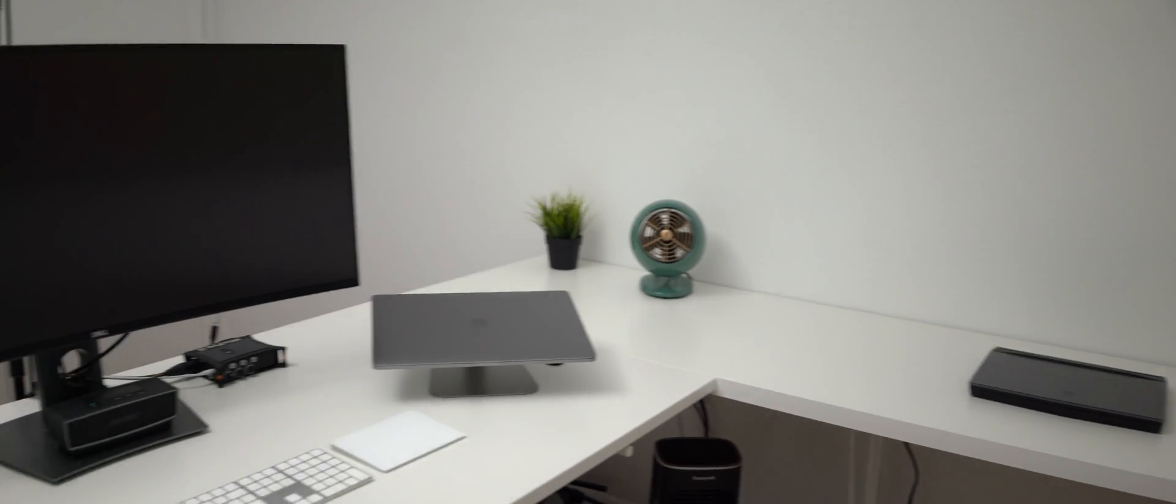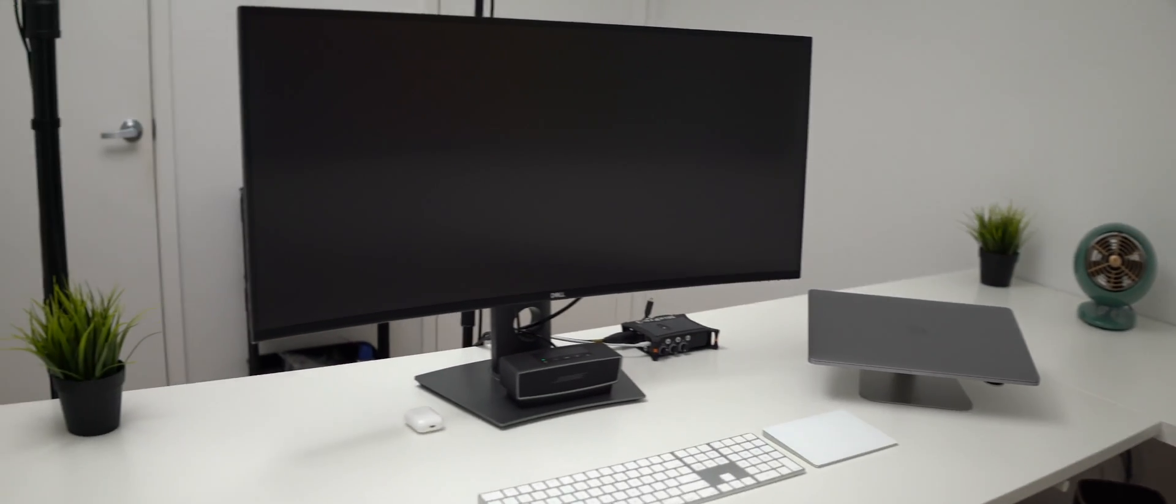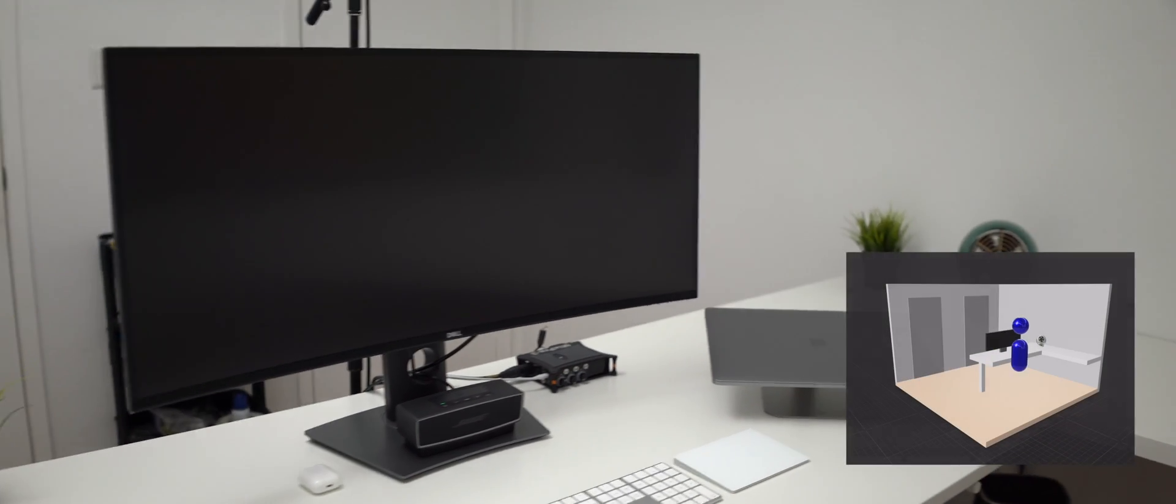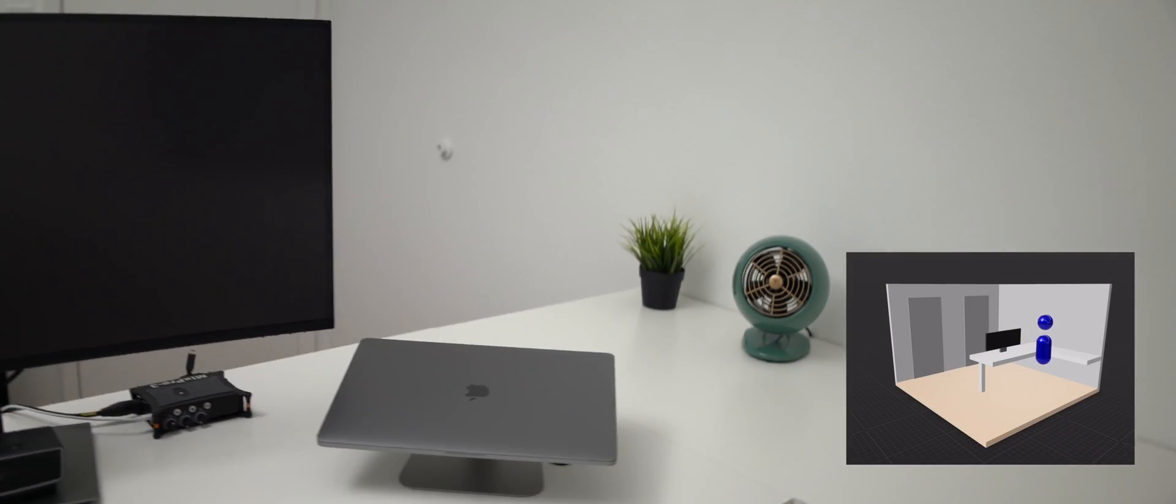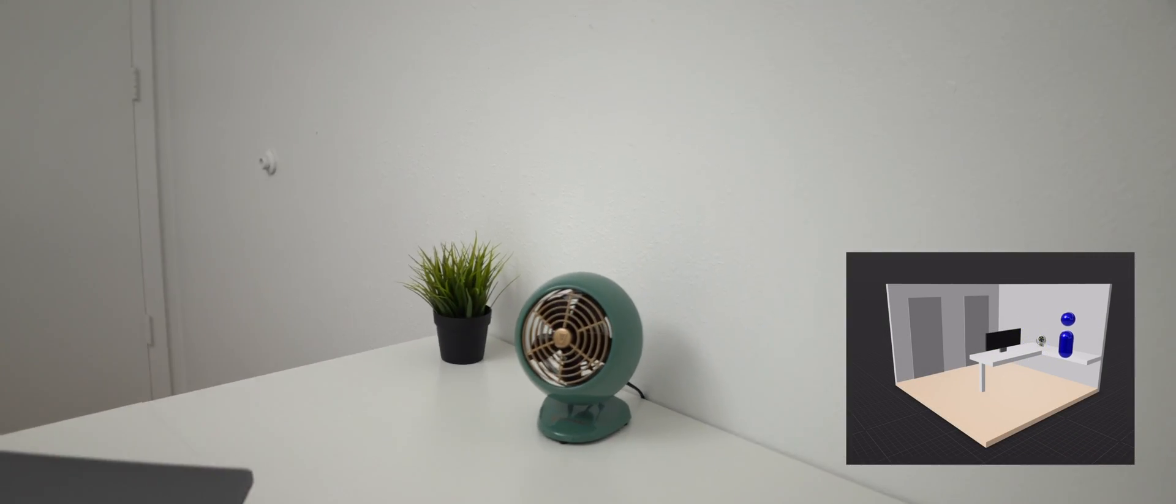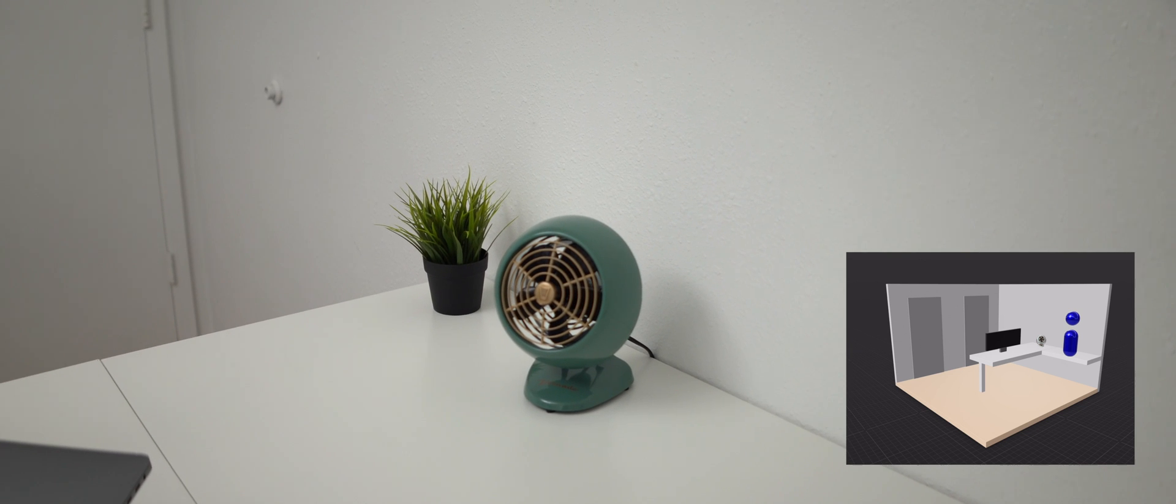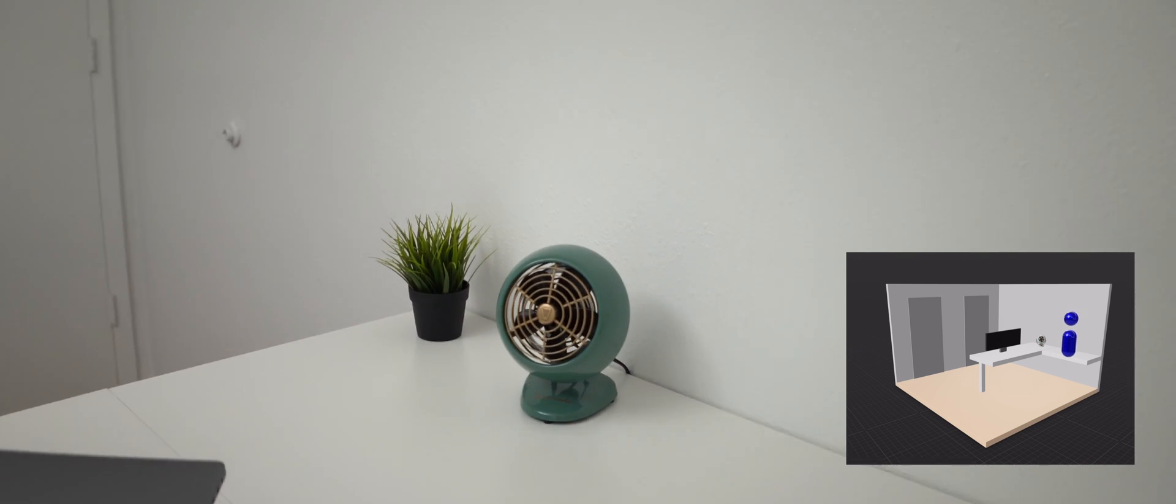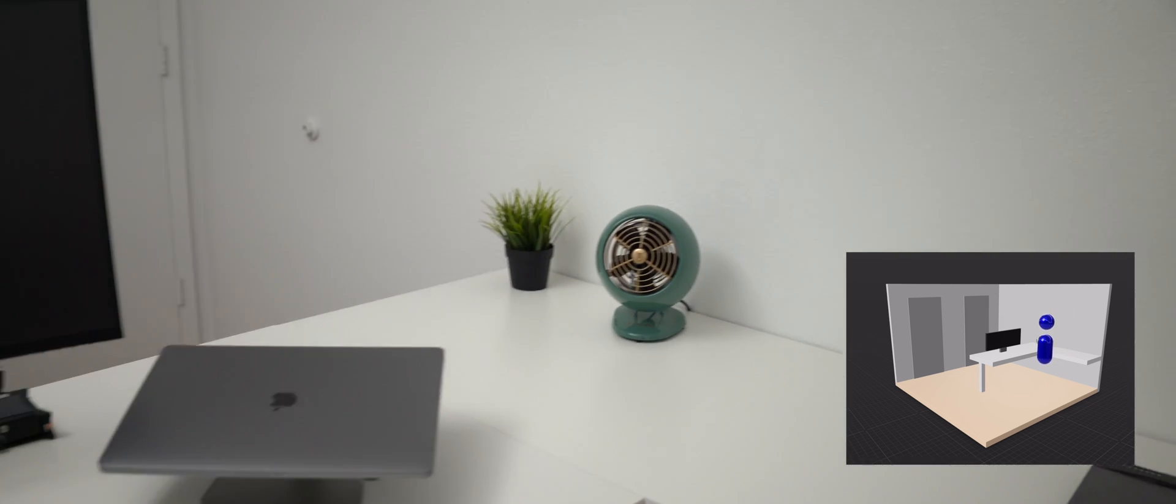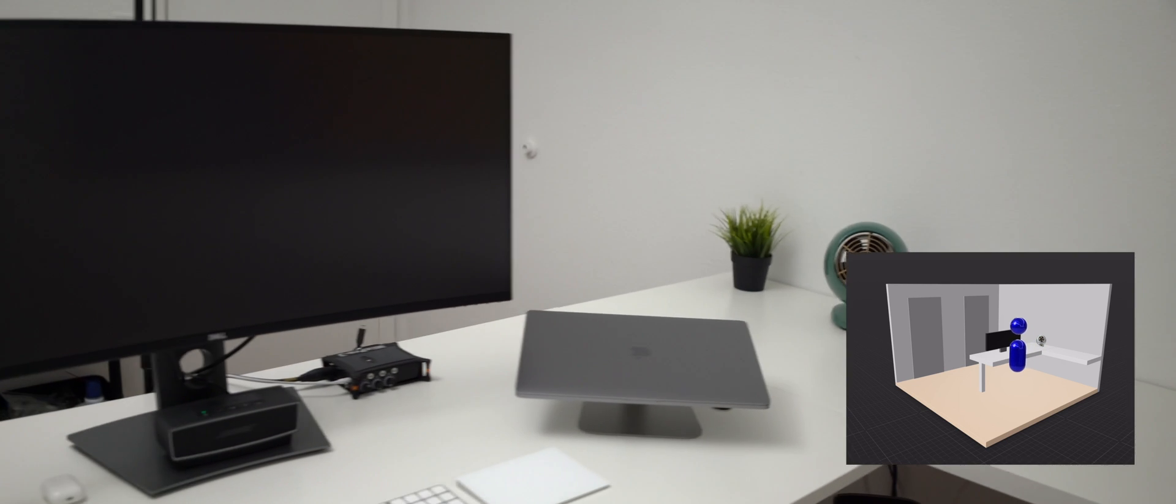Now imagine this room again. When we move around the room, we can pretty accurately estimate our location within it. This is possible because we take into account our relative position to important features in the room, such as the walls, the desk, and the ultrawide monitor.